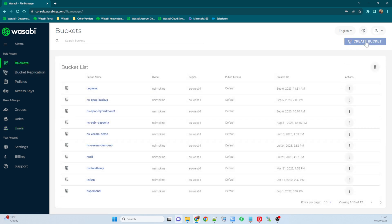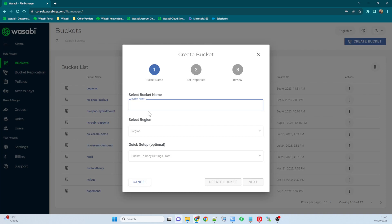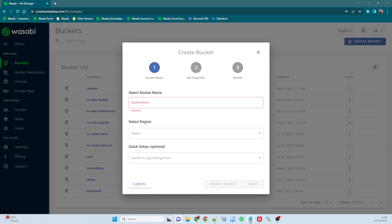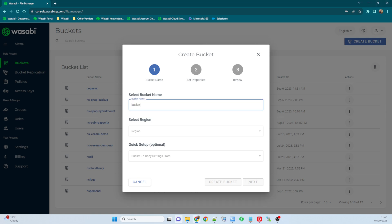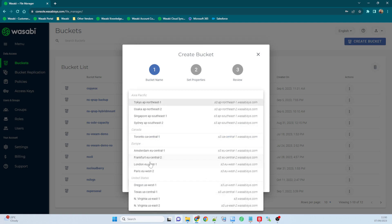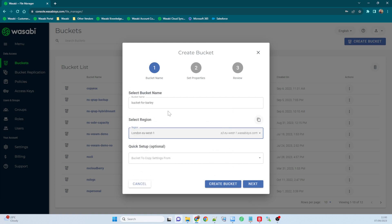So the first thing I'm going to do is I'm going to just create a bucket that we're going to use. I'm going to call this bucket, what should I call the bucket? I'm going to call this one bucket for barley. Barley is my dog, although she doesn't really use many IT services. That's what we're going to call it for today.